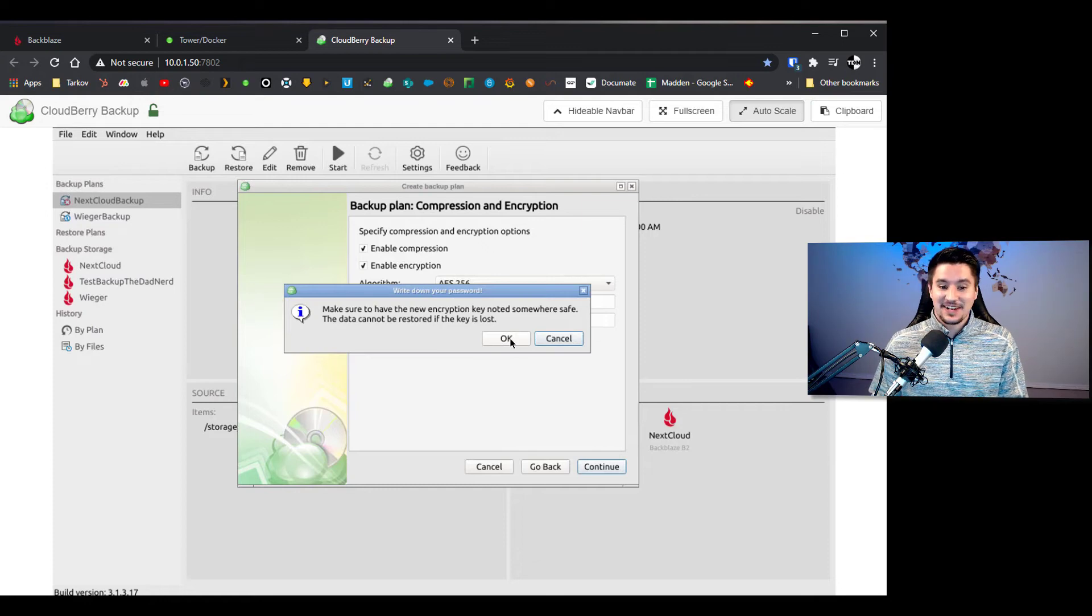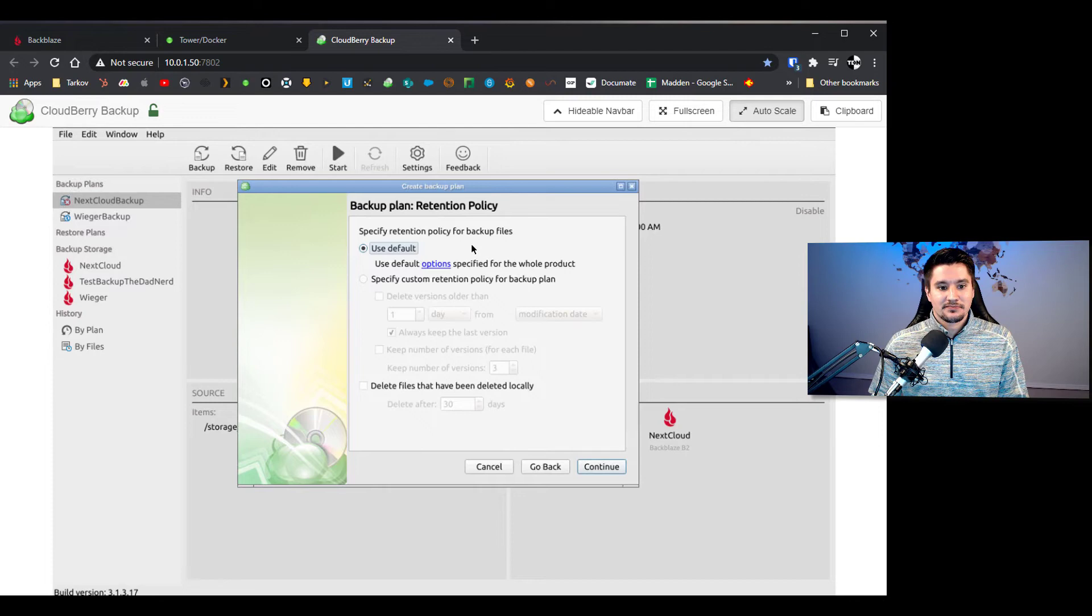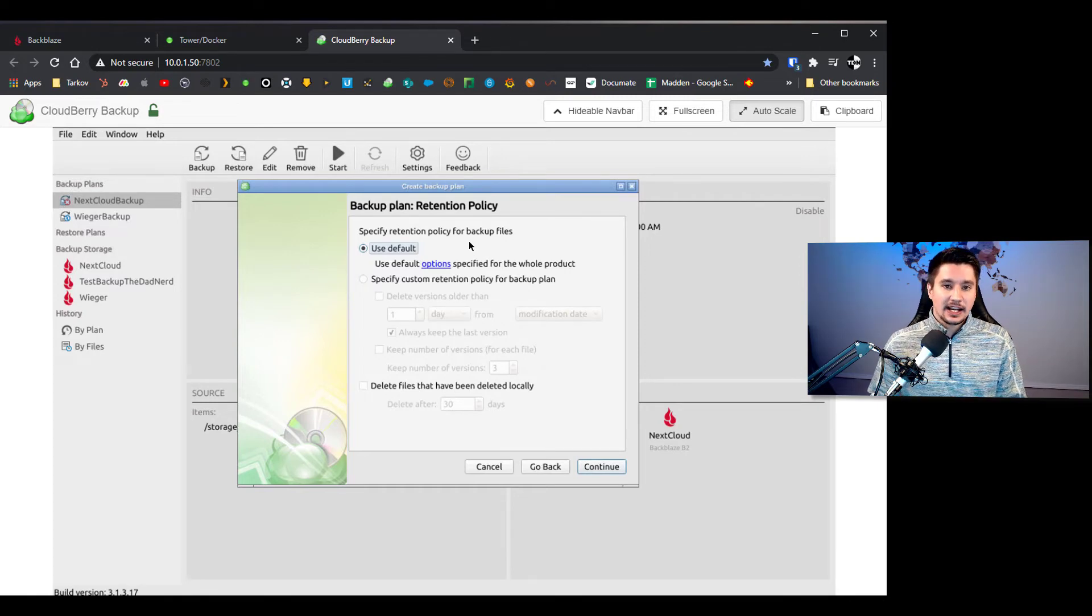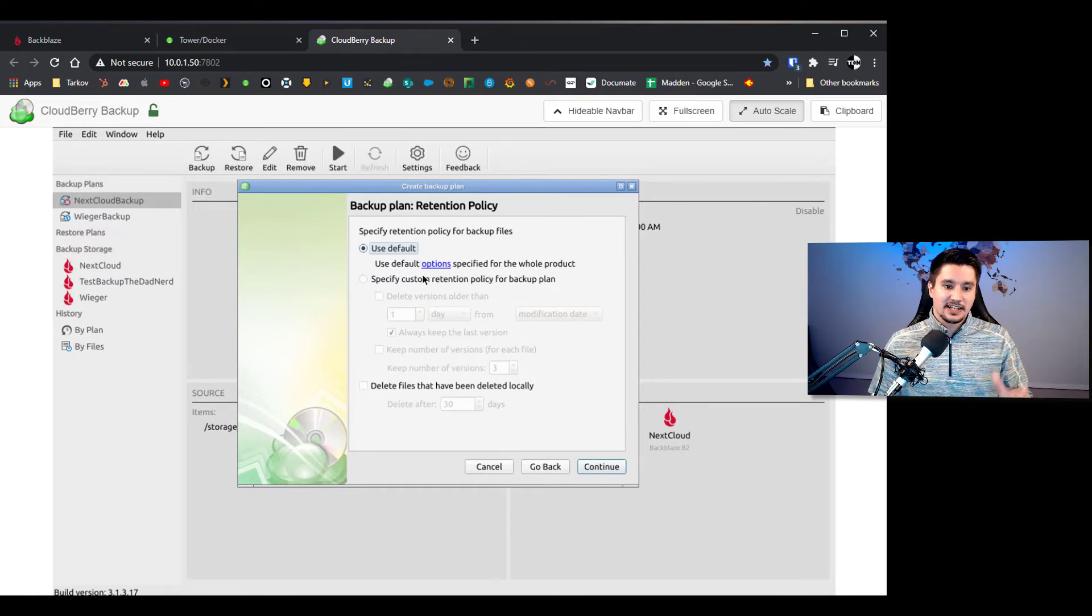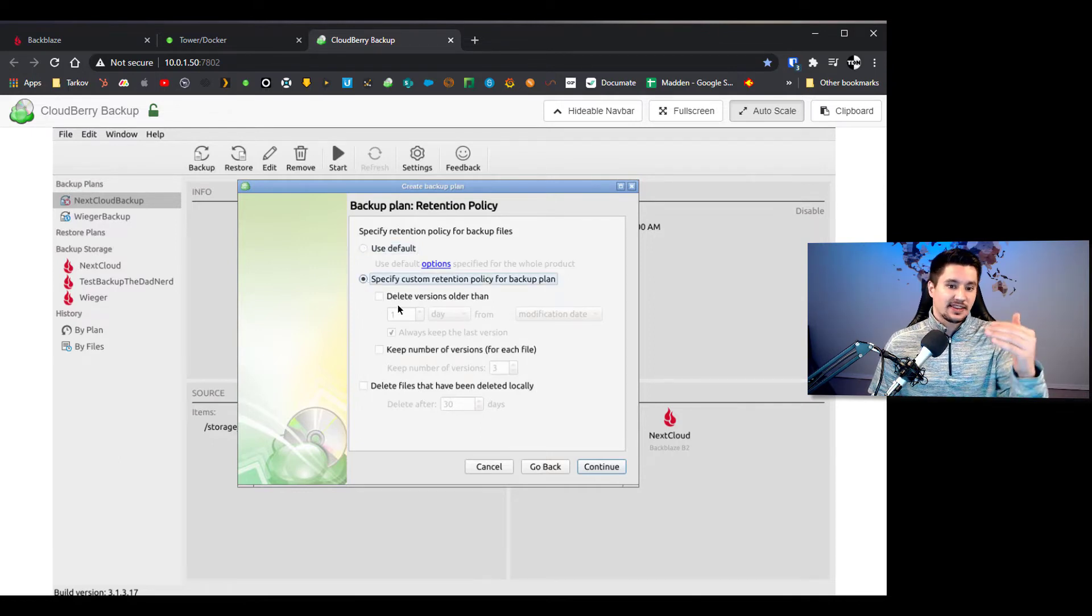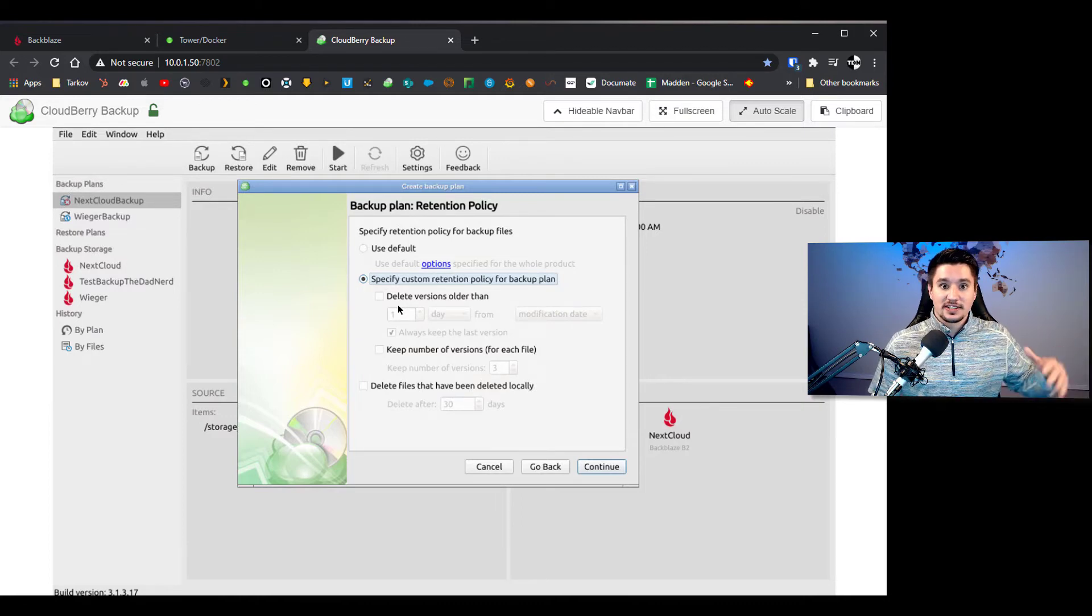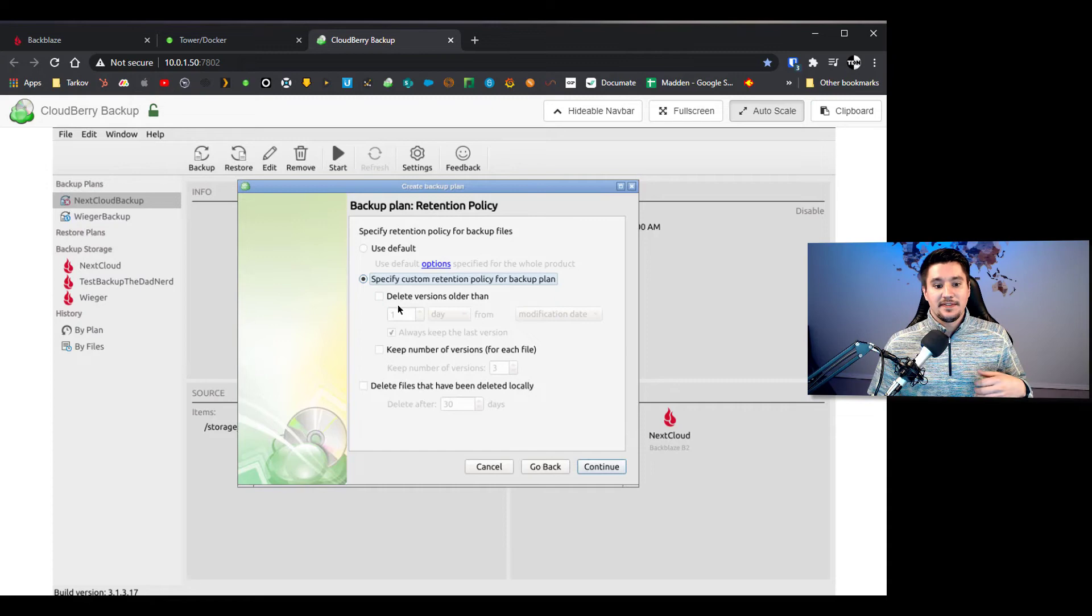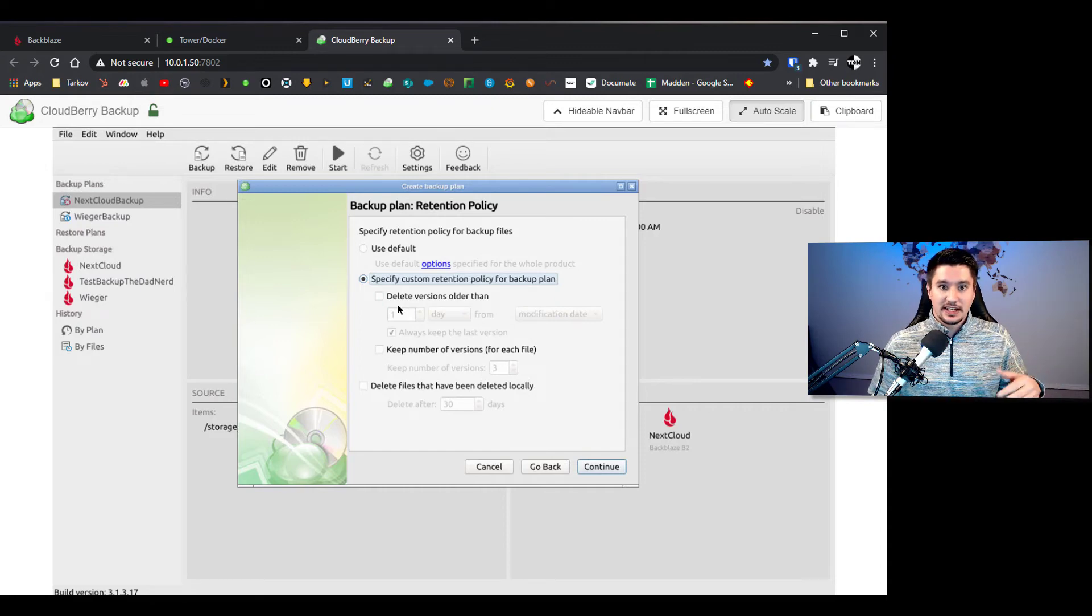It's going to warn you to keep that password safe because if you do lose that password you will not have access to this file, so make sure it's a password that you will remember. Retention policies, I click use default because I have my default settings in Cloudberry already, but if you want to do some sort of retention policy you can set that all here, whether it's a number of file versions back you want to delete after certain file versions, if it's a date you know after 30 days if a file's been deleted then delete it from the backup, but I'm going to click on use default.